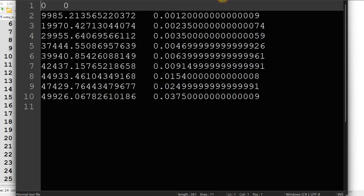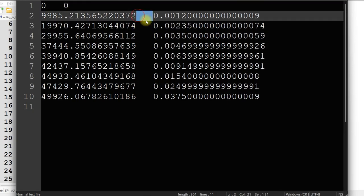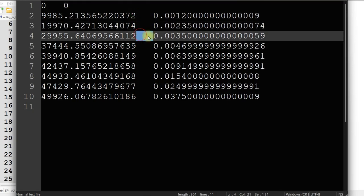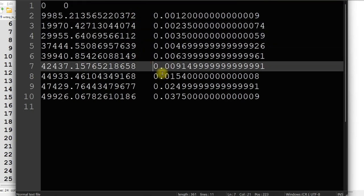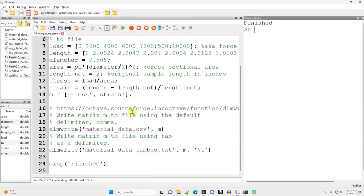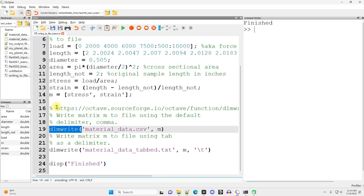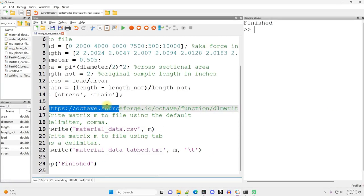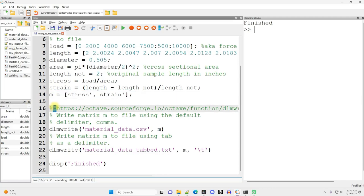And then right here is the tab-separated data, and it's the exact same data. So relatively easy to use. There are a few more features of DLMWrite. If you're interested in those, I recommend you check out this webpage. But that is all for this very short video.